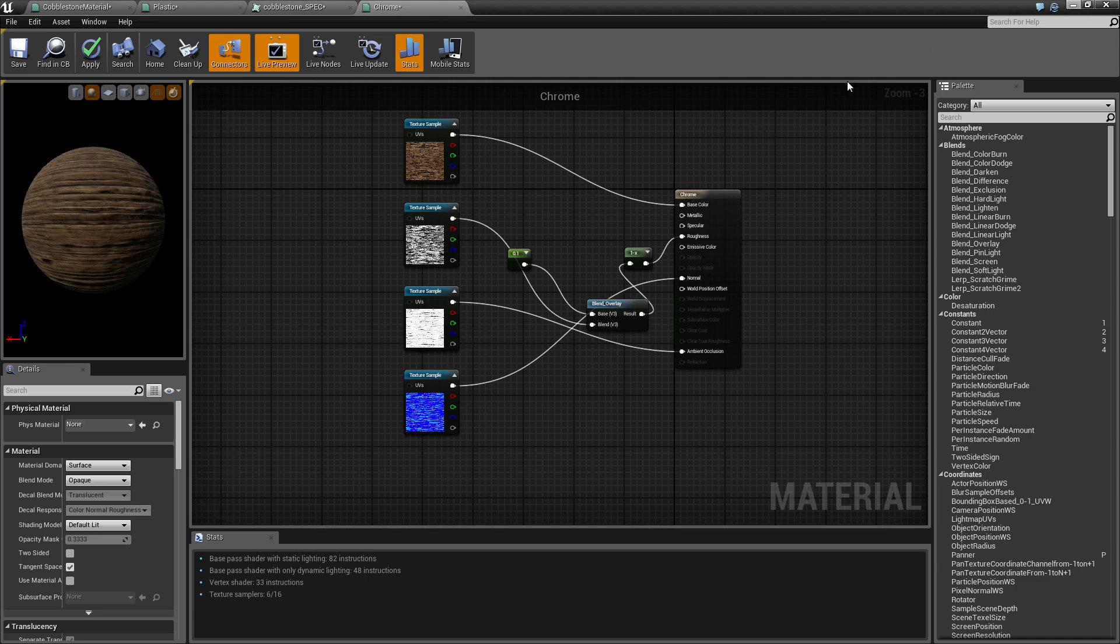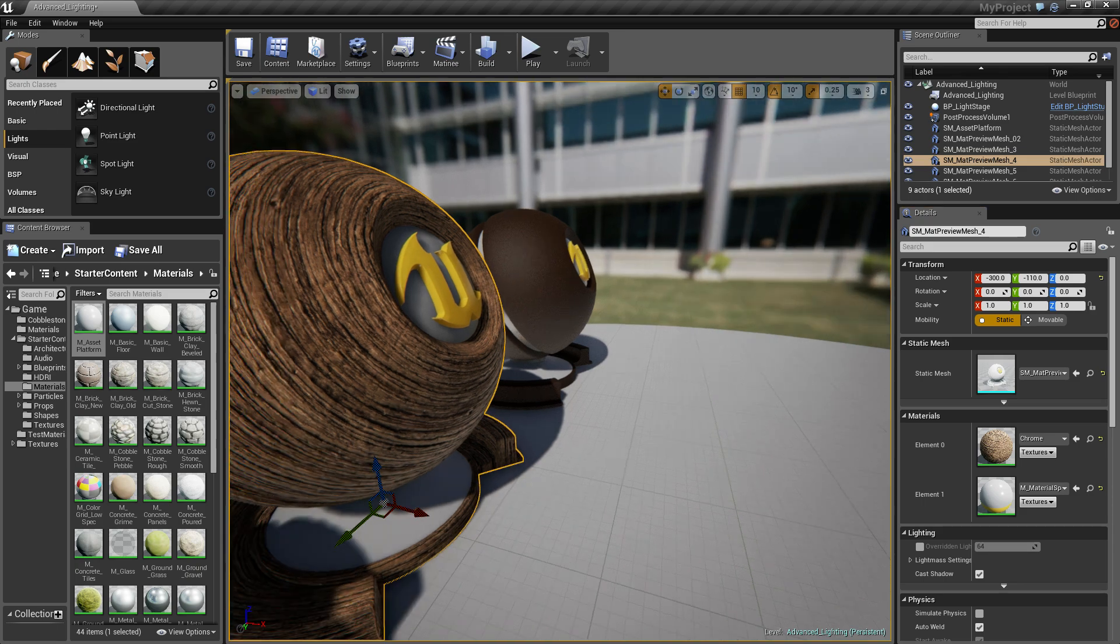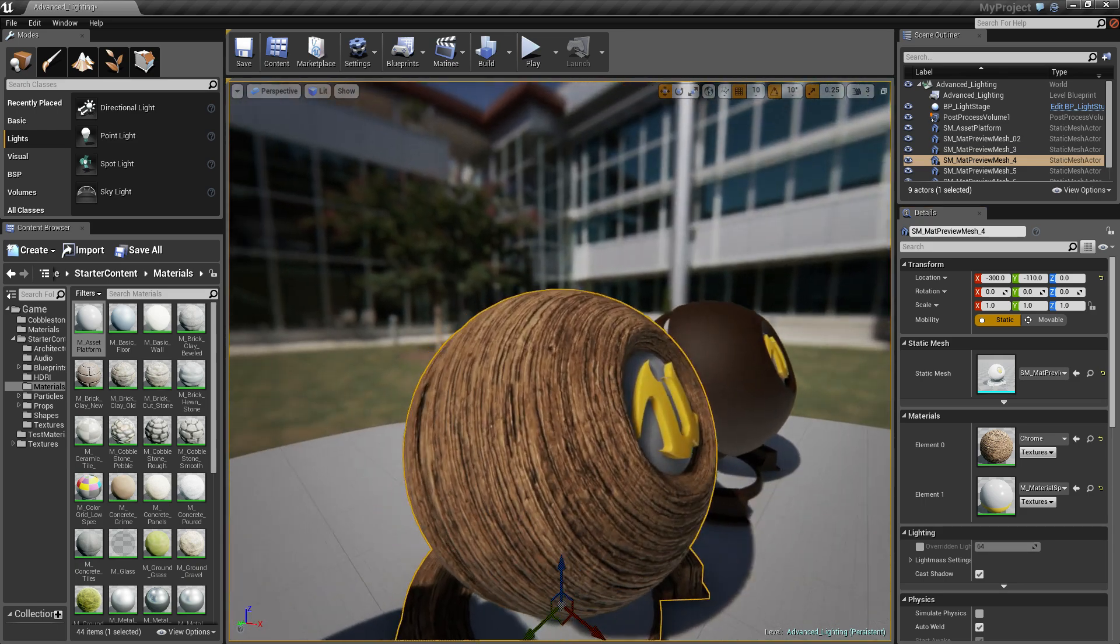What's going on guys, today I'm going to quickly show you how to tile a texture in Unreal Engine 4.